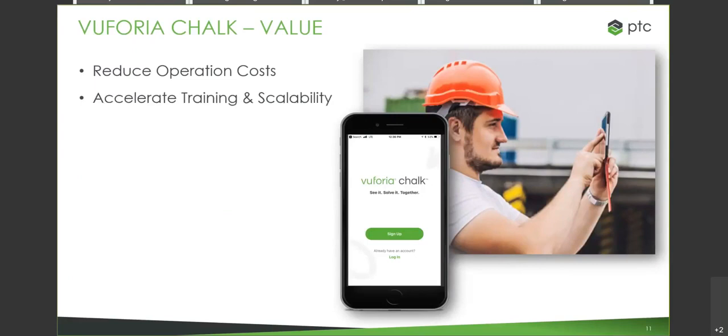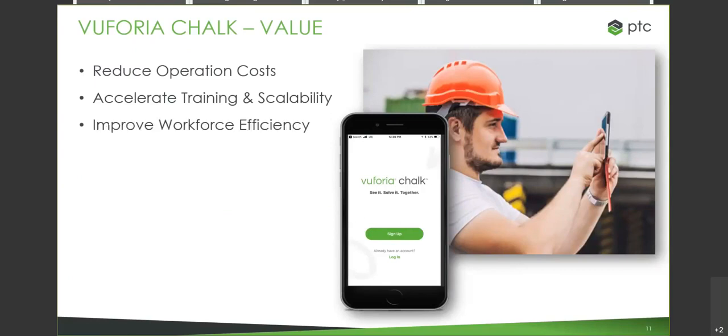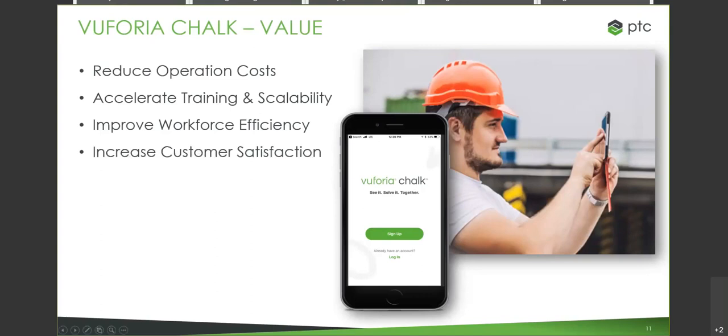It allows for accelerated training and scalability, provides remote mentoring for new technicians and capture resolution for future referencing. Improved workforce efficiency by driving Vuforia utilization through over-the-shoulder support, and increased first-time fixed rate and decreased mean time to repair. And at the end of the day, it increases customer satisfaction by minimizing downtime and enabling self-service with that remote expert guidance. So that was our presentation for Vuforia Chalk. It is a very powerful tool to allow for remote experts to assist field techs in a very easy, very quick-to-utilize means, as I've shown you today.